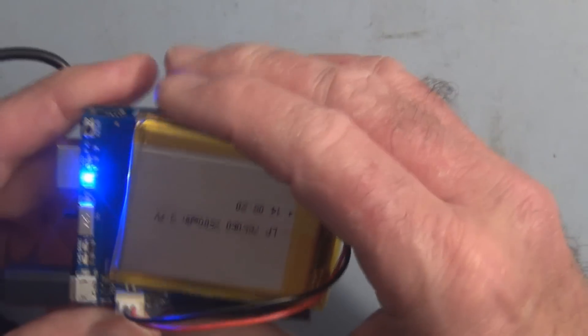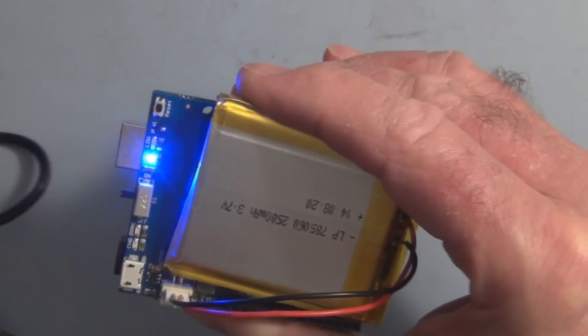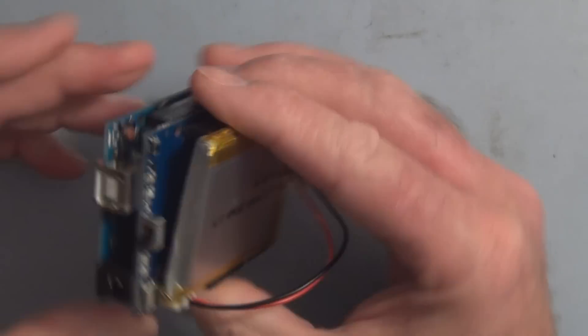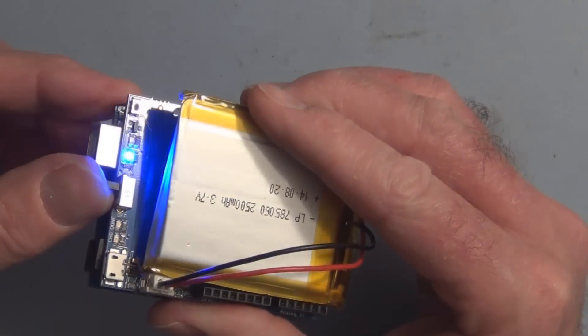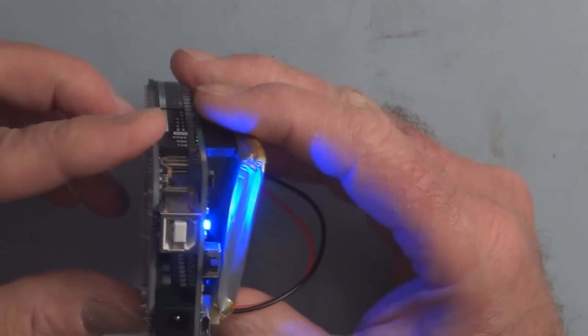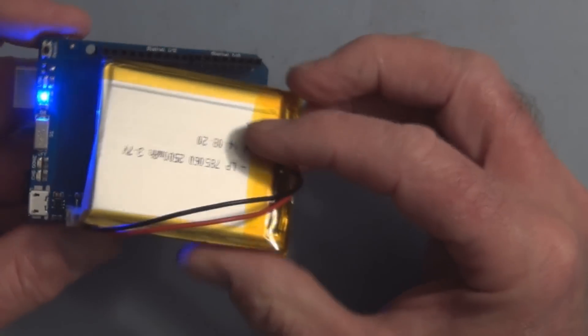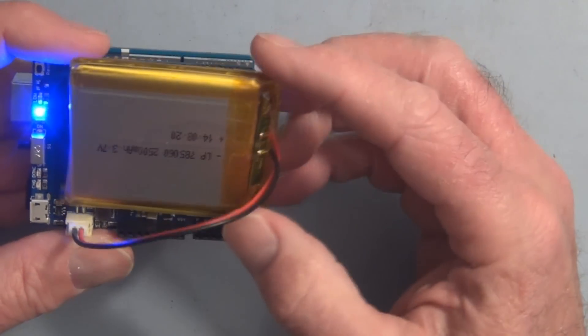Once it's charged up you can disconnect this and then turn it on and power up your Arduino. So that's a nice option.